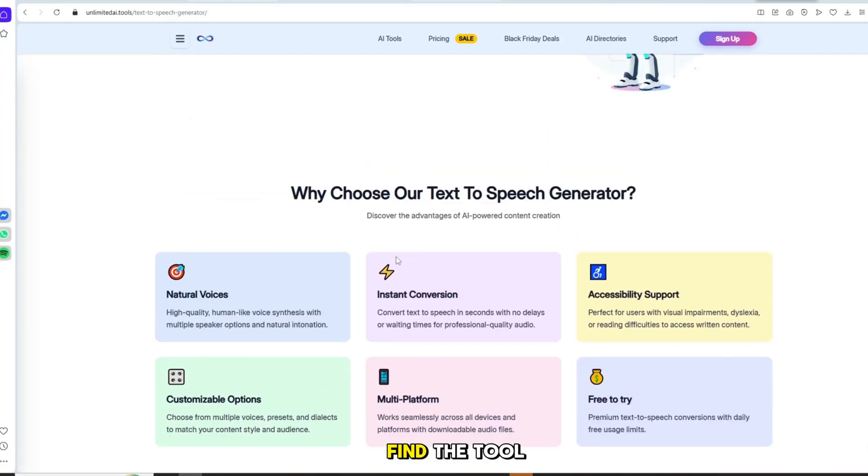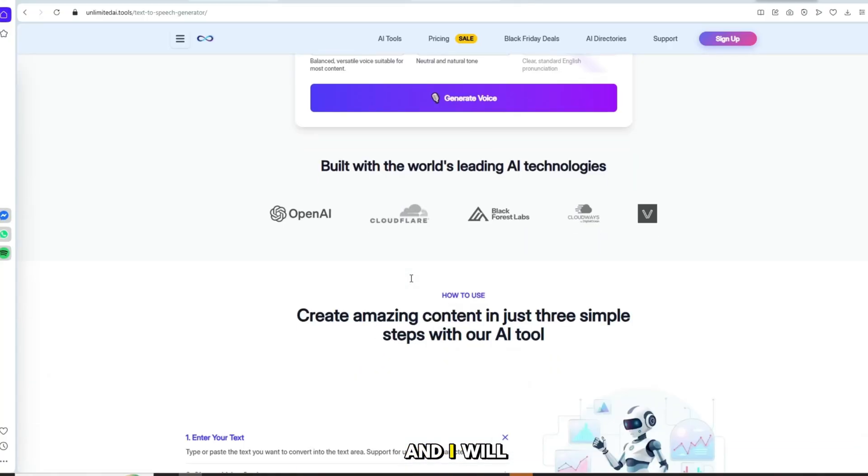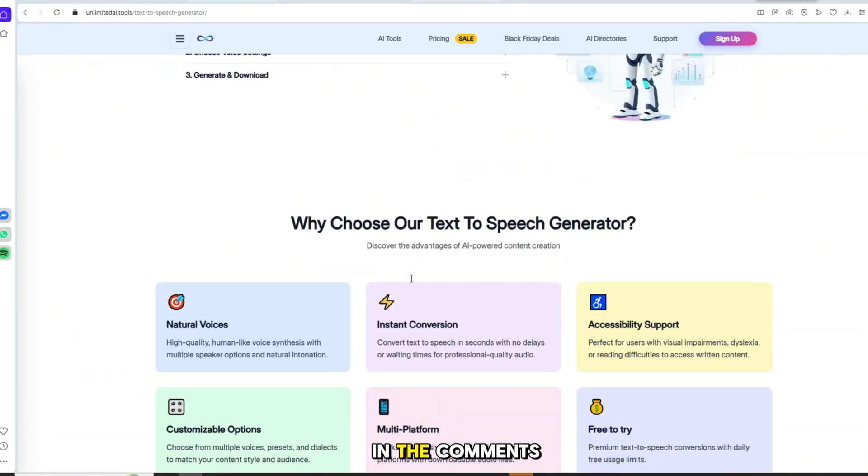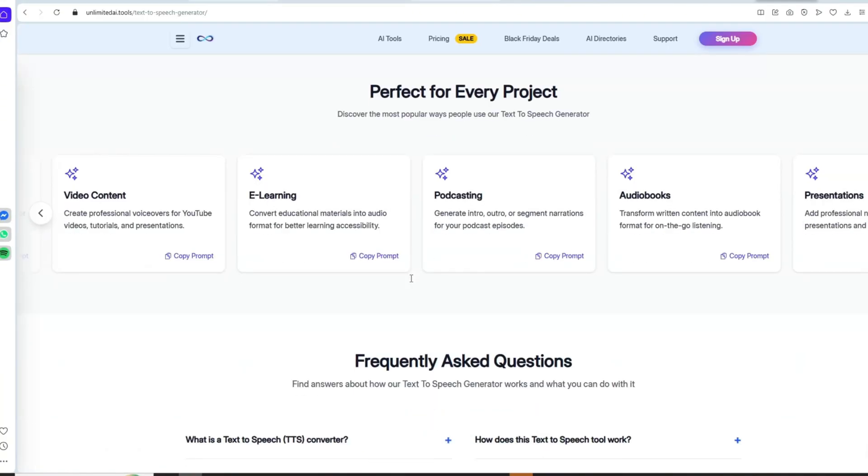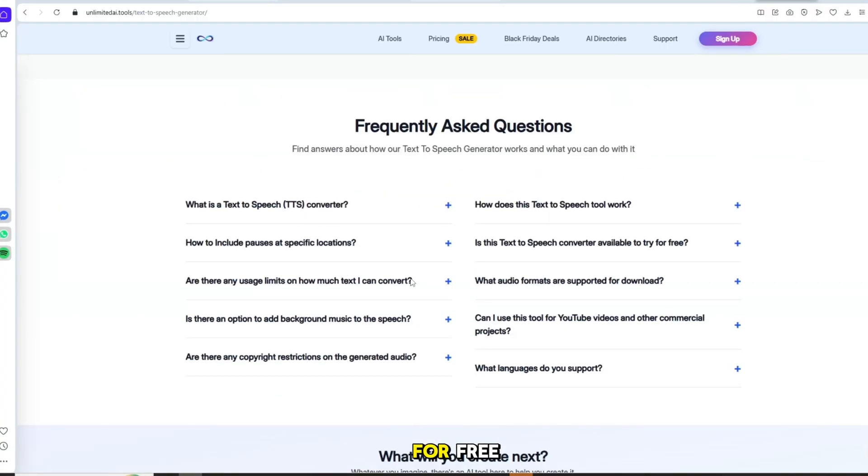If you can't find the tool, leave a comment and I will share the link in the comments. This tool gives daily free credits so you can generate AI voice for free.